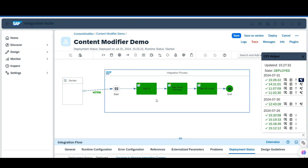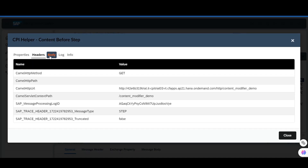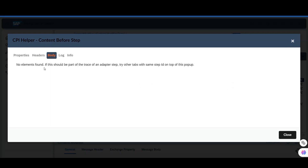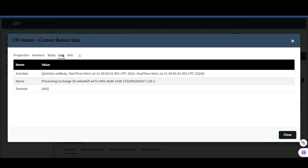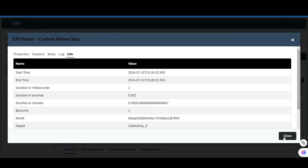Let's see what's in the first content modifier. Just double-click on that content modifier. Here you can see all properties and headers. The body is empty right now, but all the logs are present here. This information section contains the start time, end time, and all the durations.